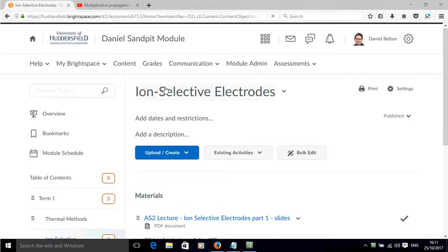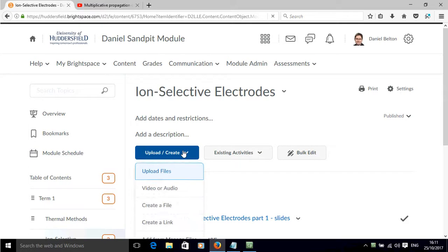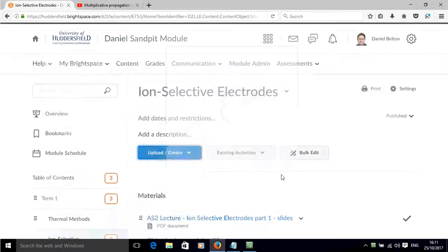So here we are in a particular subunit and if we click upload create and then click on video or audio.